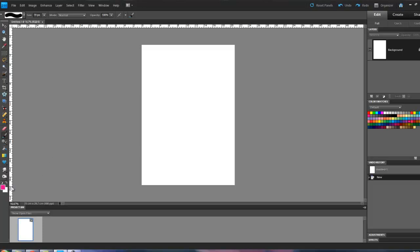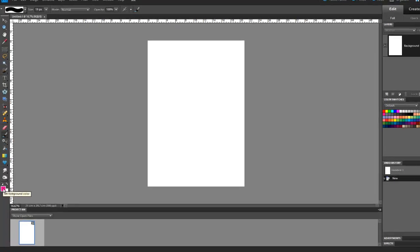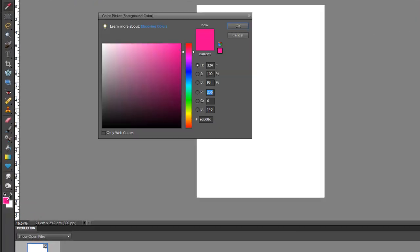But we can do a lot more by actually clicking on the foreground color box here. So if I click on this, and it did say set foreground color, I get this box. And there's a lot I can do with this box. So let's first look at the first three options that we've got here. The first one is Hue, the second one is Saturation, and the third one is Brightness.